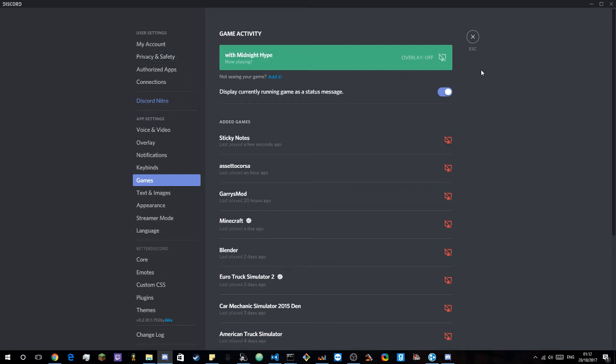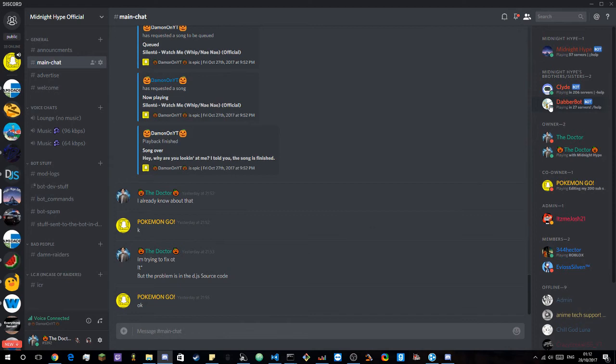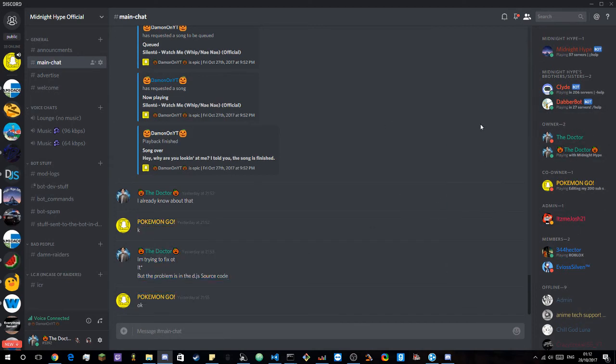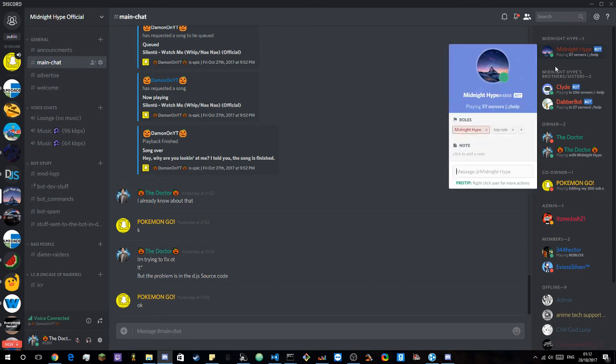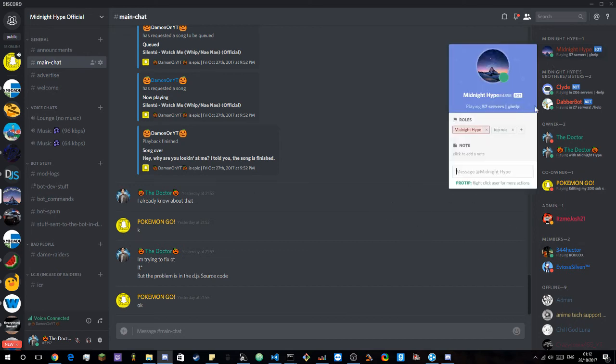So if I type that, then come out of that menu, it will say playing with midnight hype. And if you don't know what midnight hype is, it is my bot. As you can see here.